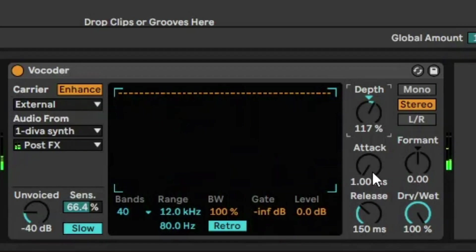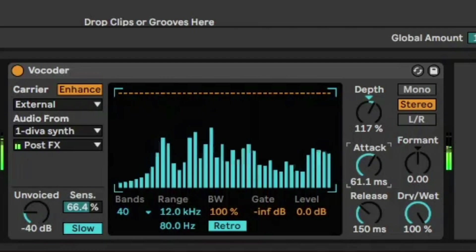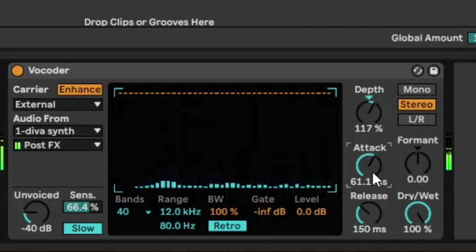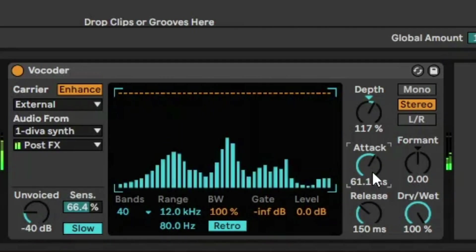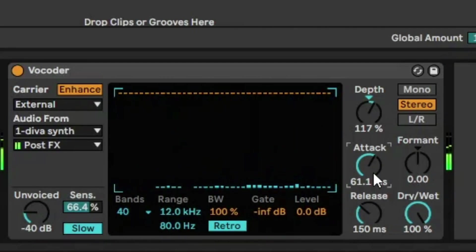Then we have attack. So that's just how fast the vocoder responds to amplitude changes. So this will be a really slow attack, so it's just going to smooth out the sound.